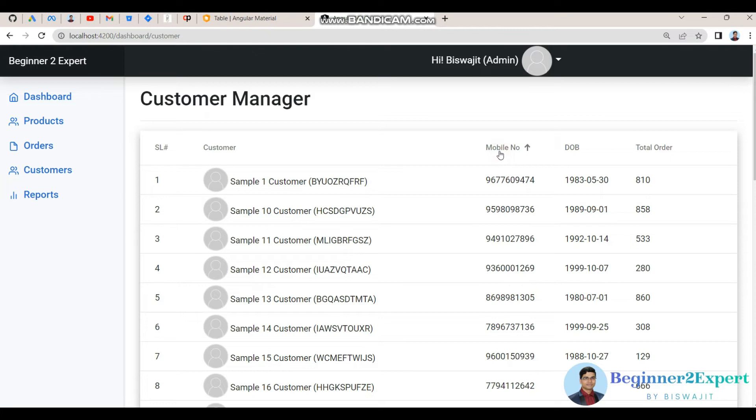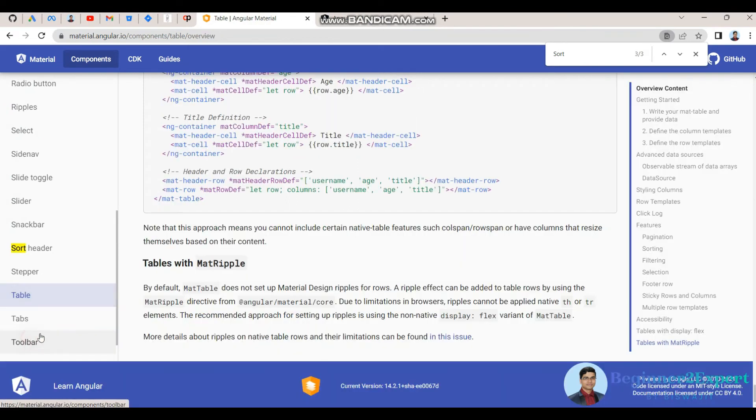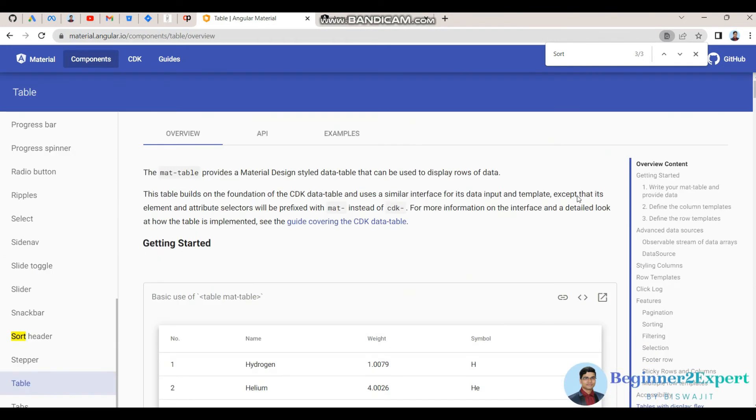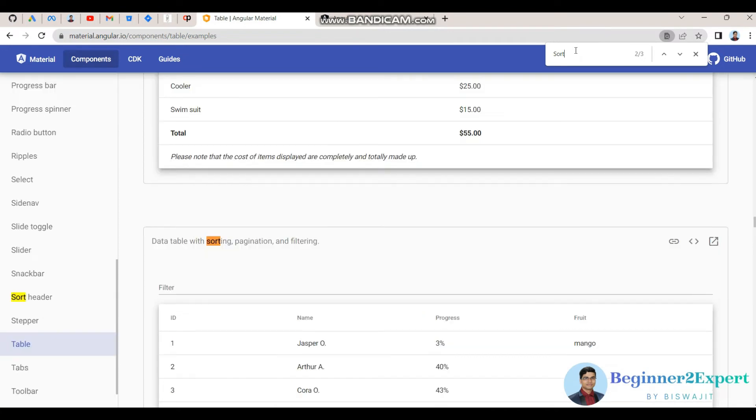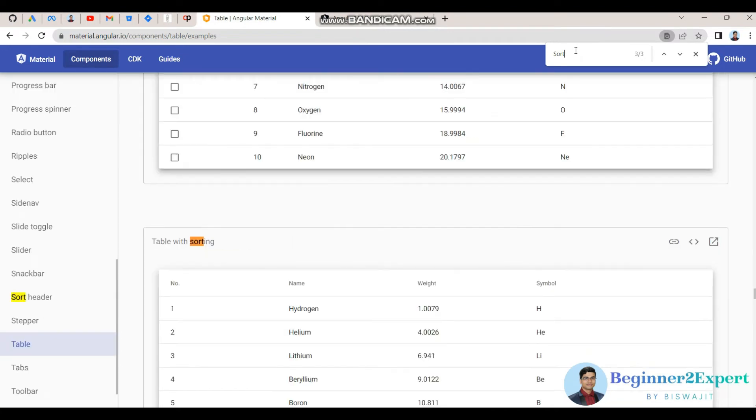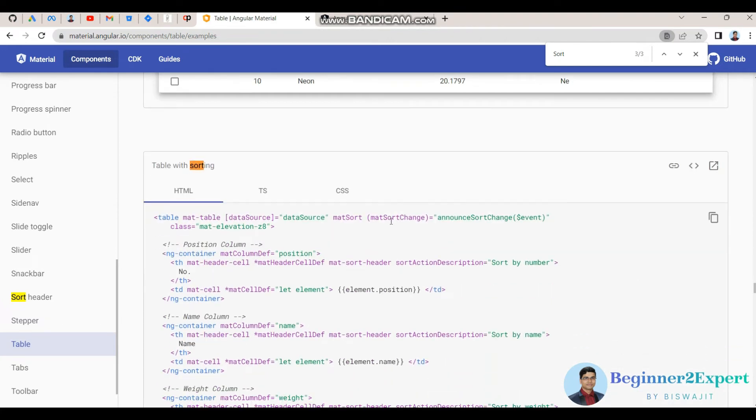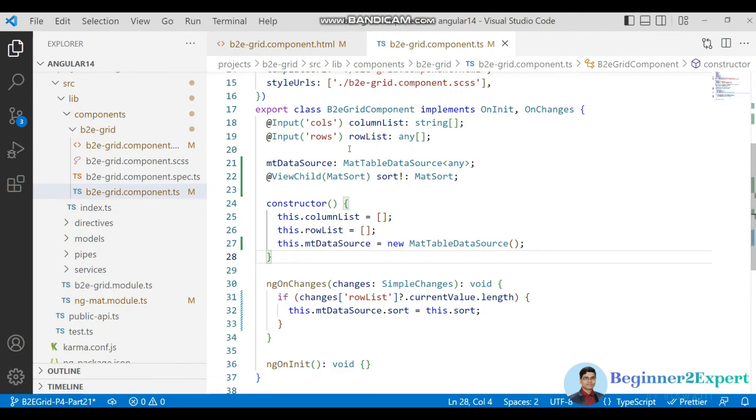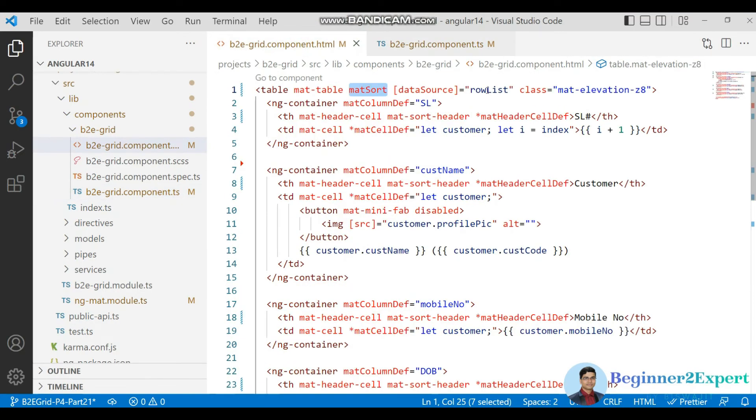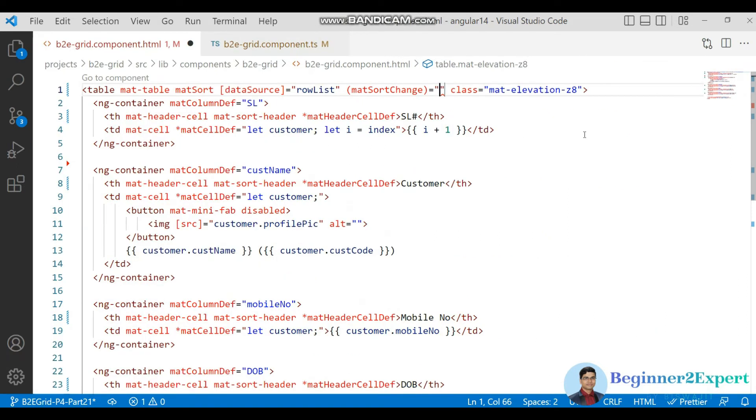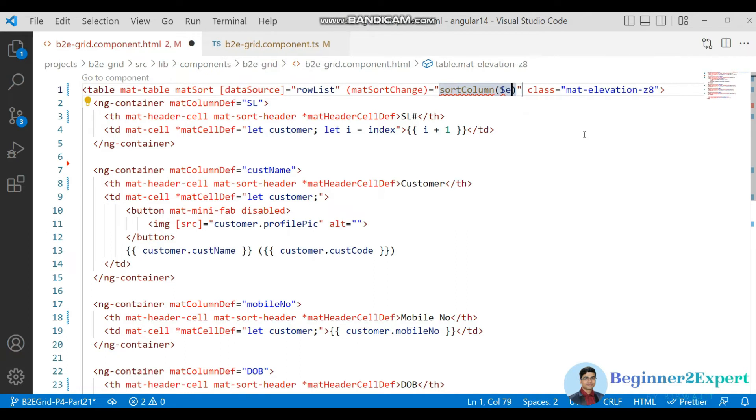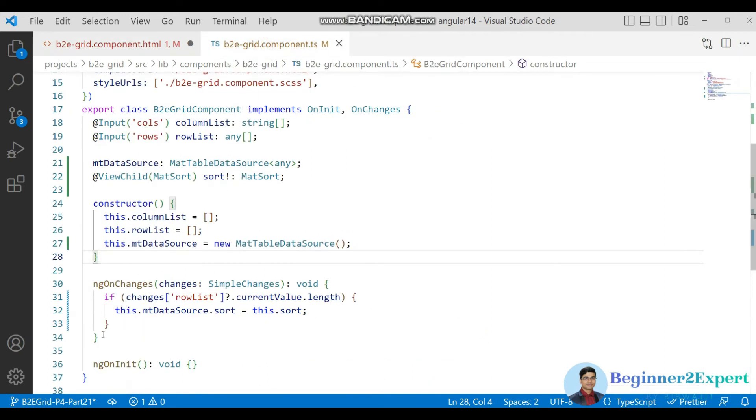Now if I click on this, see something is not happening here. So that icon is changing but value is not sorting out. So for that what you need to do, just go to this table and here go to the examples. And if I go here, so this mat sort change method already is there. Go to here, what you need to do, I need to pass one custom method here, sort column, and then you need to pass that event to get that column state, sort state.